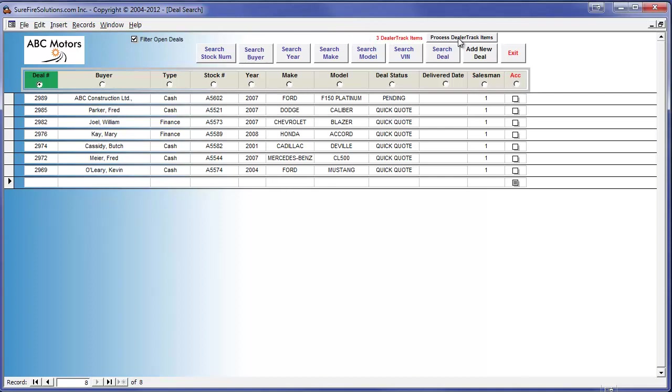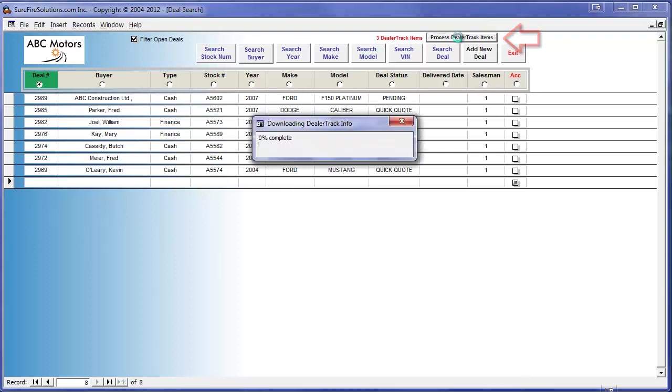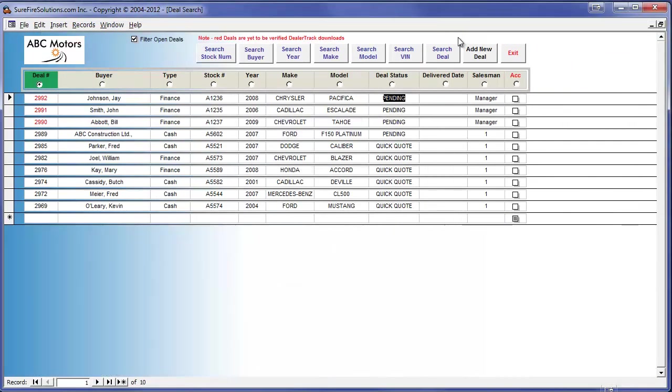To download these items we simply click on Process DealerTrack items and they will be automatically transferred from DealerTrack to Surefire DMS. Note that each downloaded and yet to be verified deal is flagged with a red deal number.